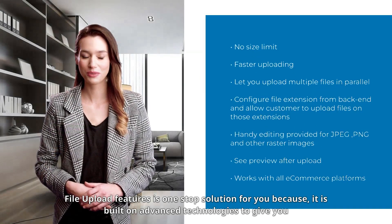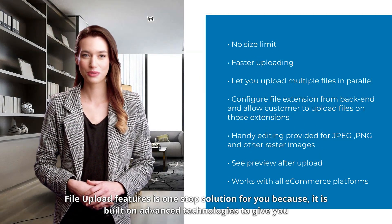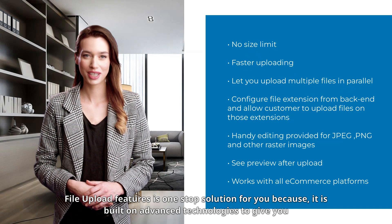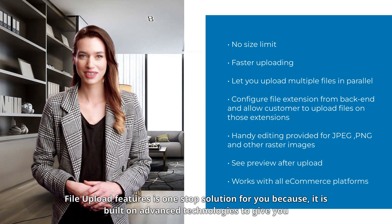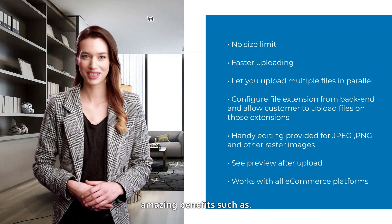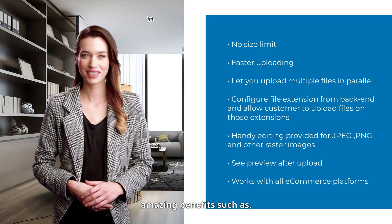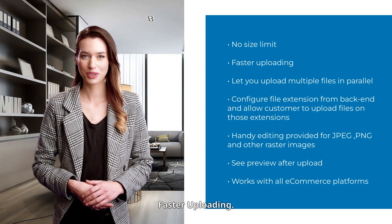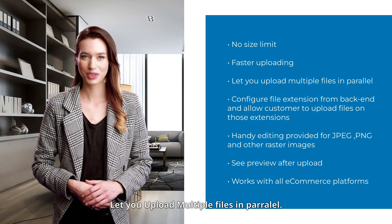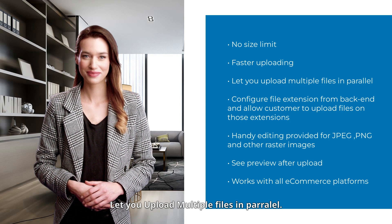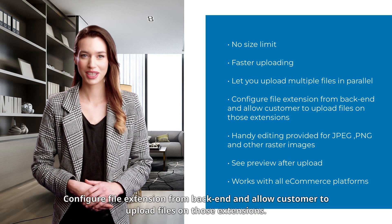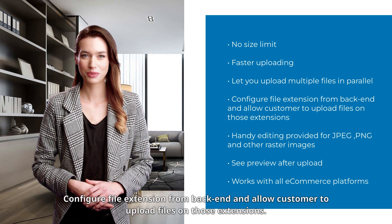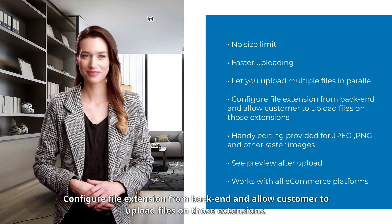File upload feature is a one-stop solution for you because it is built on advanced technologies to give you amazing benefits such as no size limit, faster uploading, letting you upload multiple files in parallel, and configuring file extensions from backend to allow customers to upload files on those extensions.